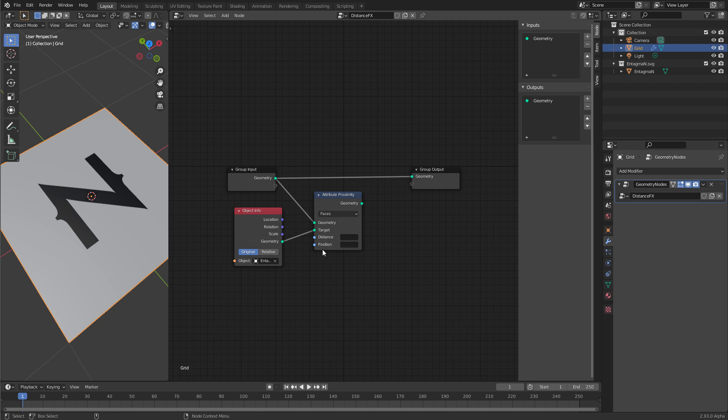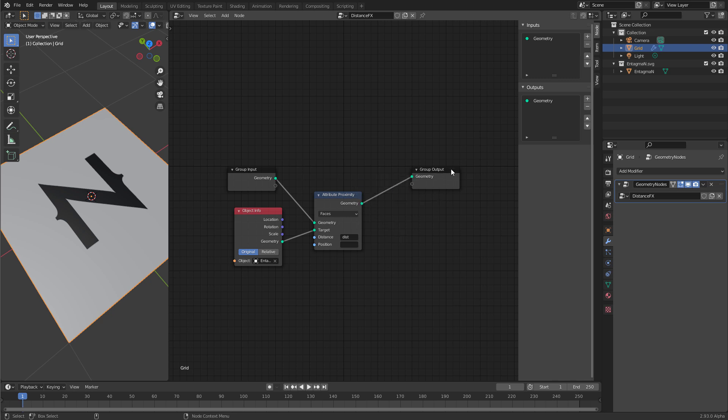Now we have again two output attribute fields, distance and position. Distance is a float, position is a vector. At the moment you cannot distinguish between them in the interface. We want to use distance and call it dist. By just typing it here and pressing return you create this new attribute. And now if you connect this geometry to the output, the distance attribute is now present on the geometry.